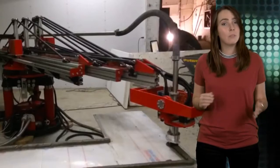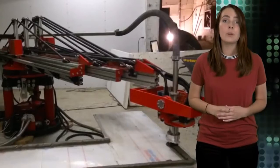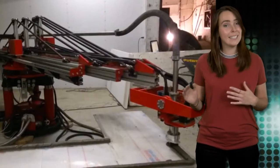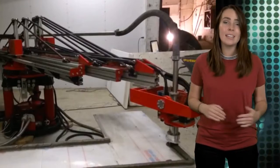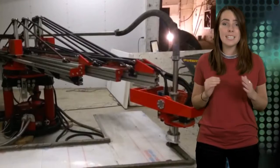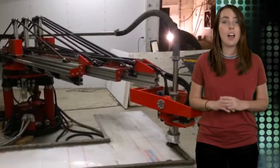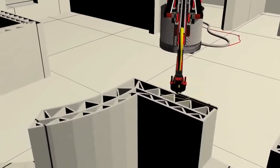The system's swiveling extruder head allows the user to print on two planes at once and in spite of the printer's single-point design, its construction area is up to 630 square feet with virtually unlimited height.